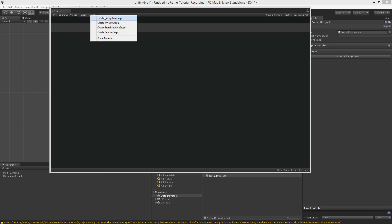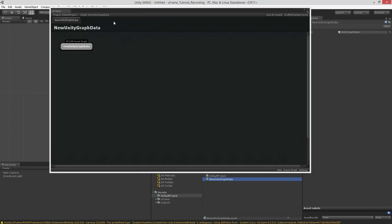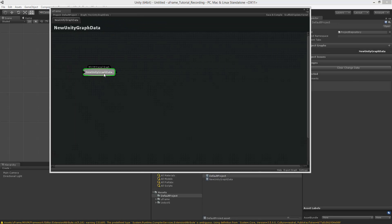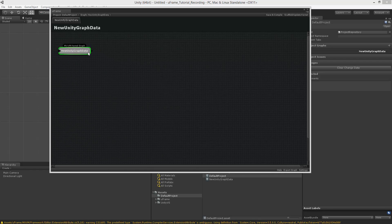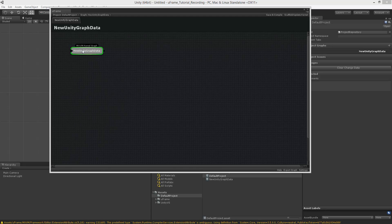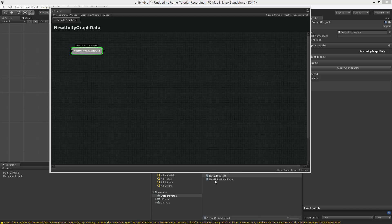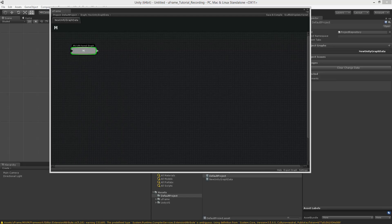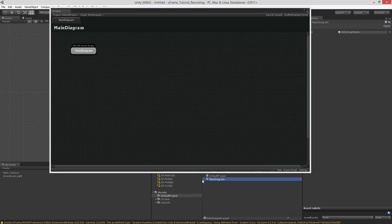We're now in the default project. We can create some sort of a graph. You usually start with creating an MVVM graph because you want to define all kinds of scenes and maybe some standalone services. This is how the graph looks like initially. And this node represents the graph itself. You see this guy right here, New Unity Graph Data. I can rename this node to Main Diagram, and U-Frame will keep things consistent and rename the file as well.